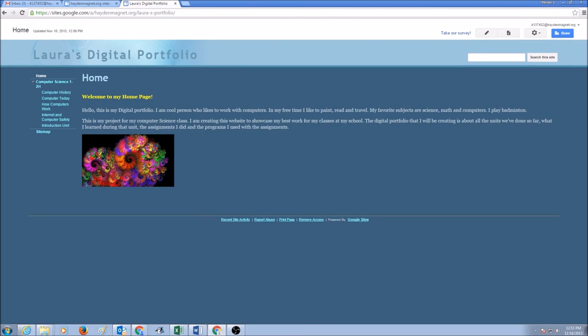Hello everyone. Today's topic is how to share my site and make it public.